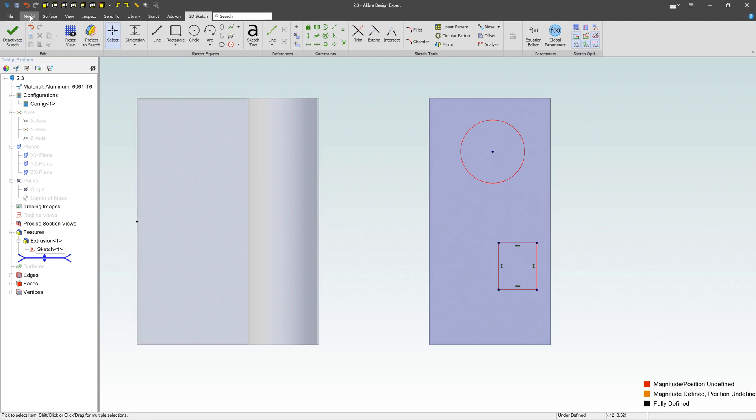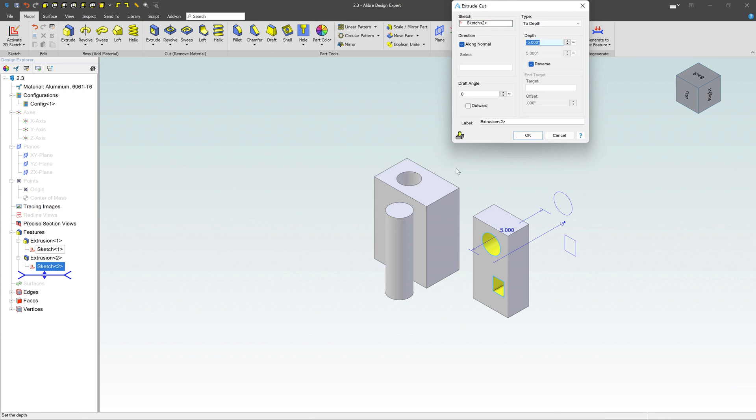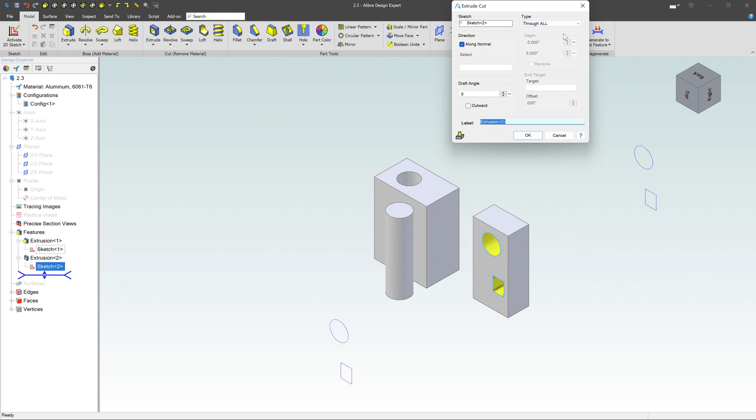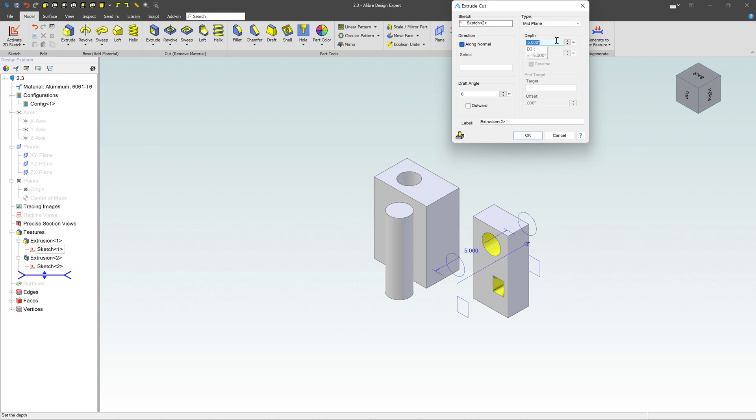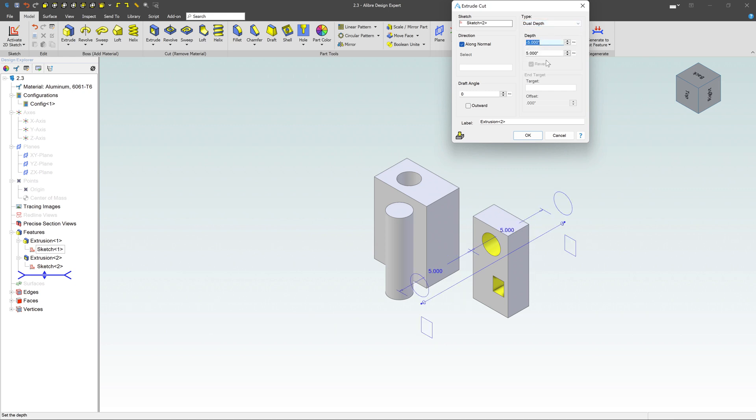So if I go over here to the model, go to extrude cut, we get the same type of dialog box. It's going to be cutting up or a certain depth. But instead of up to depth, I could say like through all. It's just going to cut whatever it sees, it's going to cut right through it. Or maybe mid plane is going to cut in both directions. How about dual depth? Same thing. I can define the values in both directions.